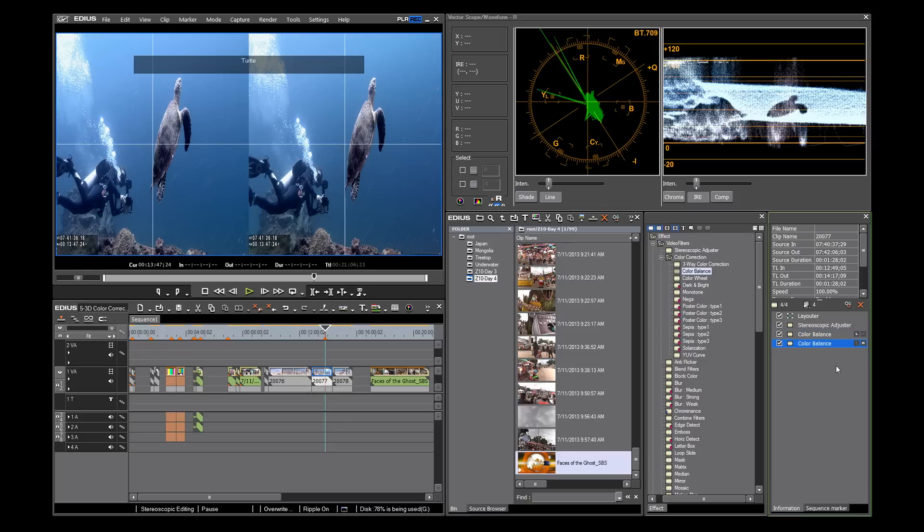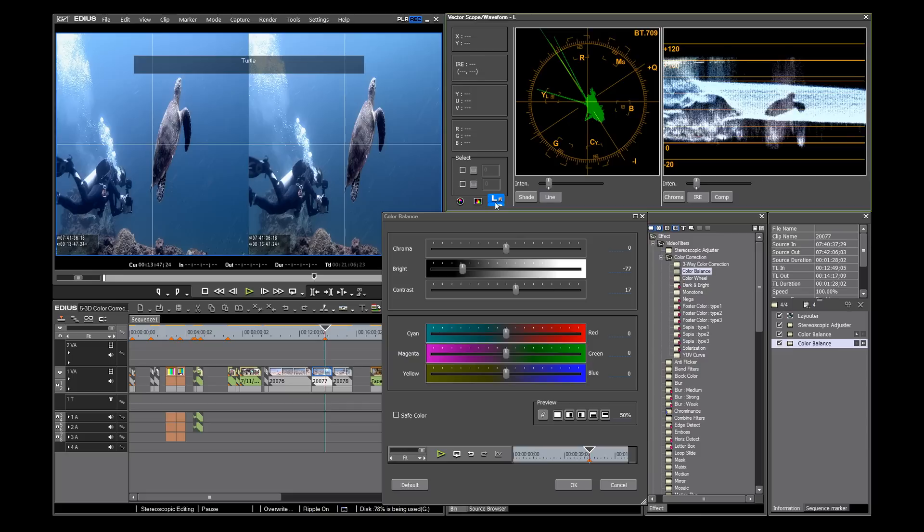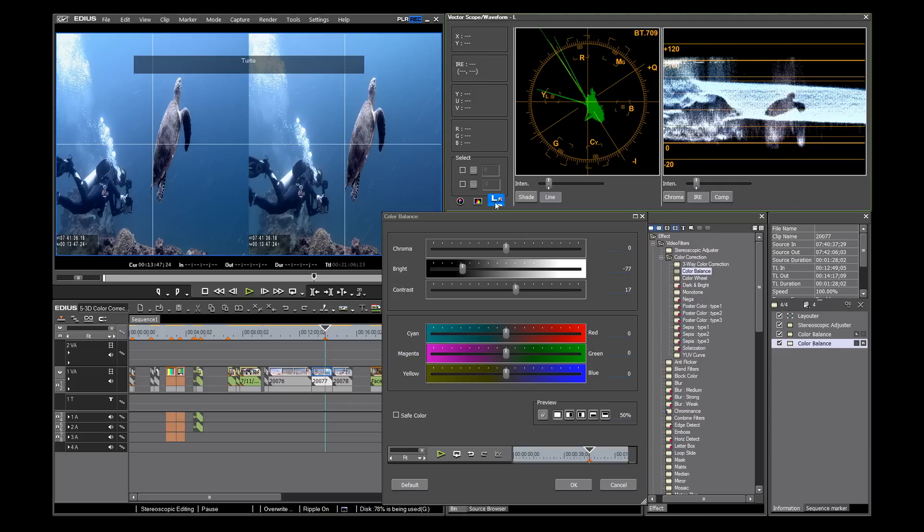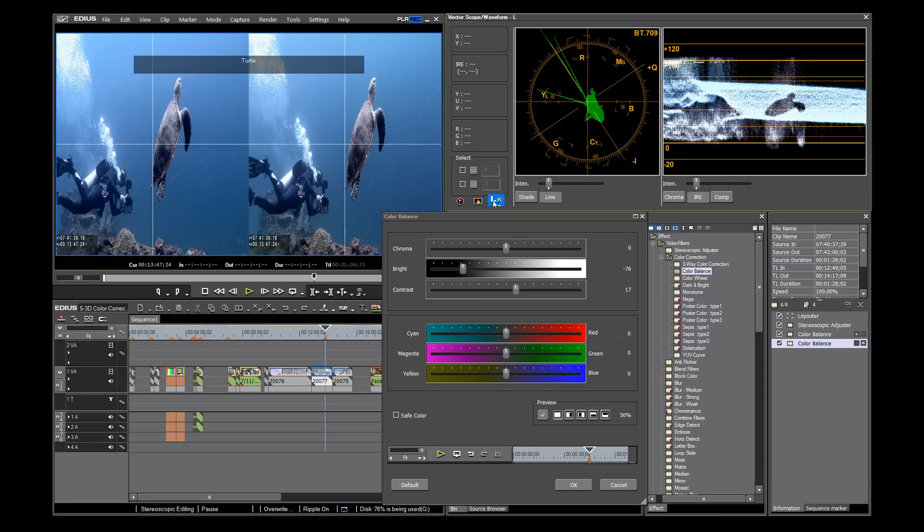Open right color balance, and we will adjust to correct the problem. We increase the brightness, and then we toggle back and forth between left and right, checking the waveform. And now we see that the levels are matched.